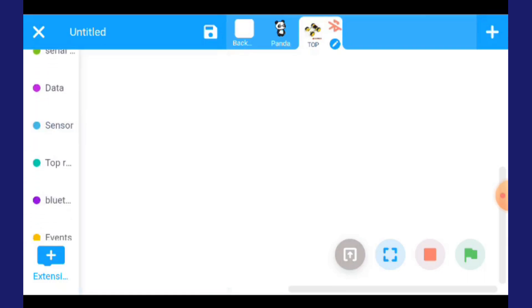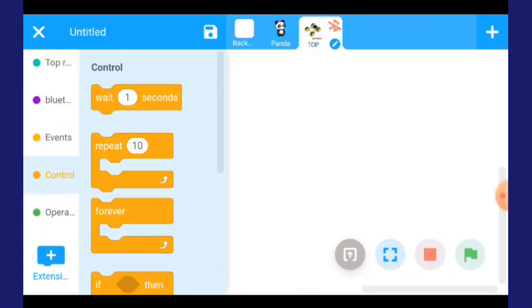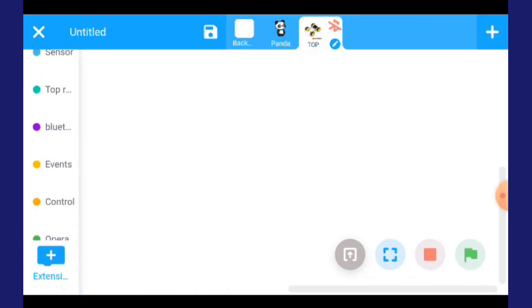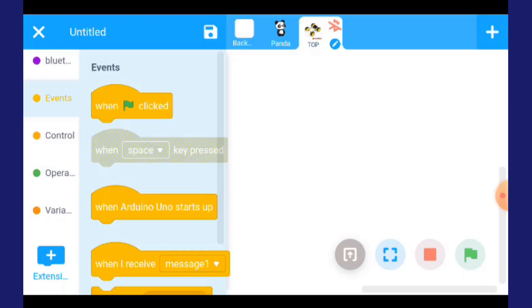Ada pin, serial, data, sensor, top, bluetooth, event semua. Tekan event.